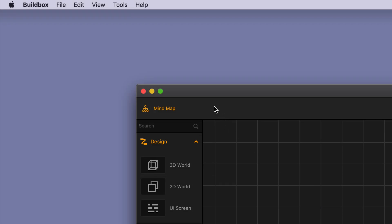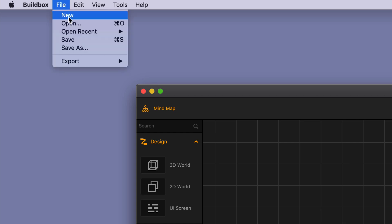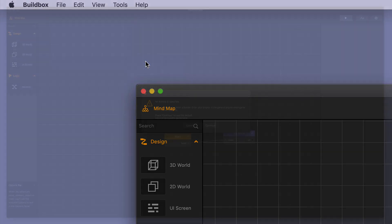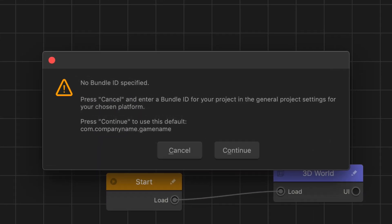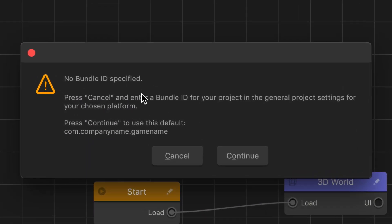Once you have your modules downloaded and your game is complete and ready for export, go up to the top left-hand corner and select File, then Export, and then select iOS. You may receive a warning that says no Bundle ID is specified. Bundle ID stands for Bundle Identifier and is mostly used for submitting your game to the App Store, so you don't really need to worry about it if you just want to play your game on a regular iOS device.